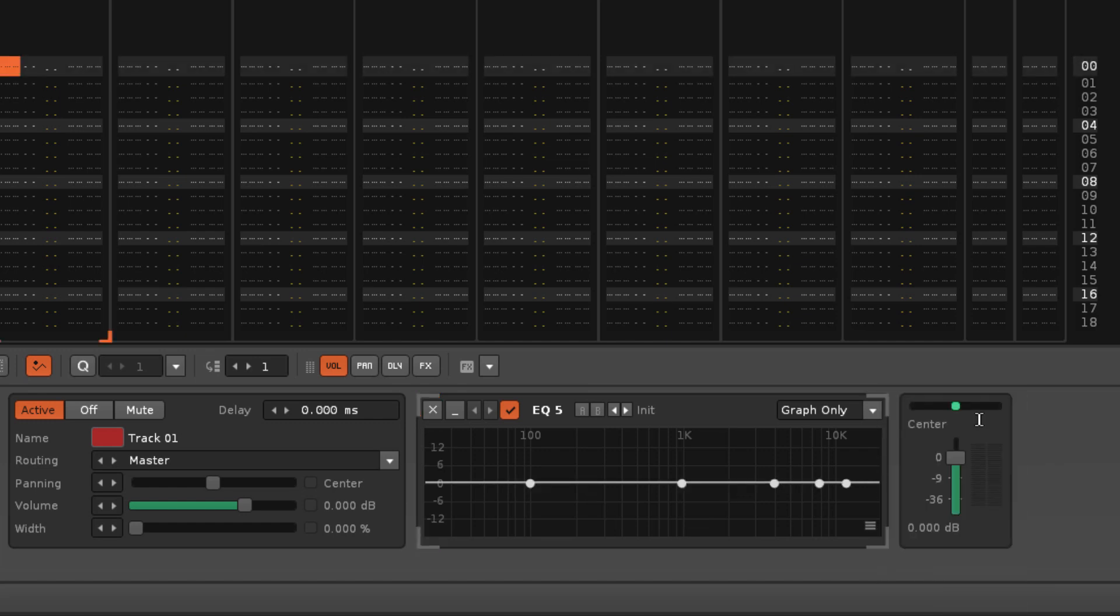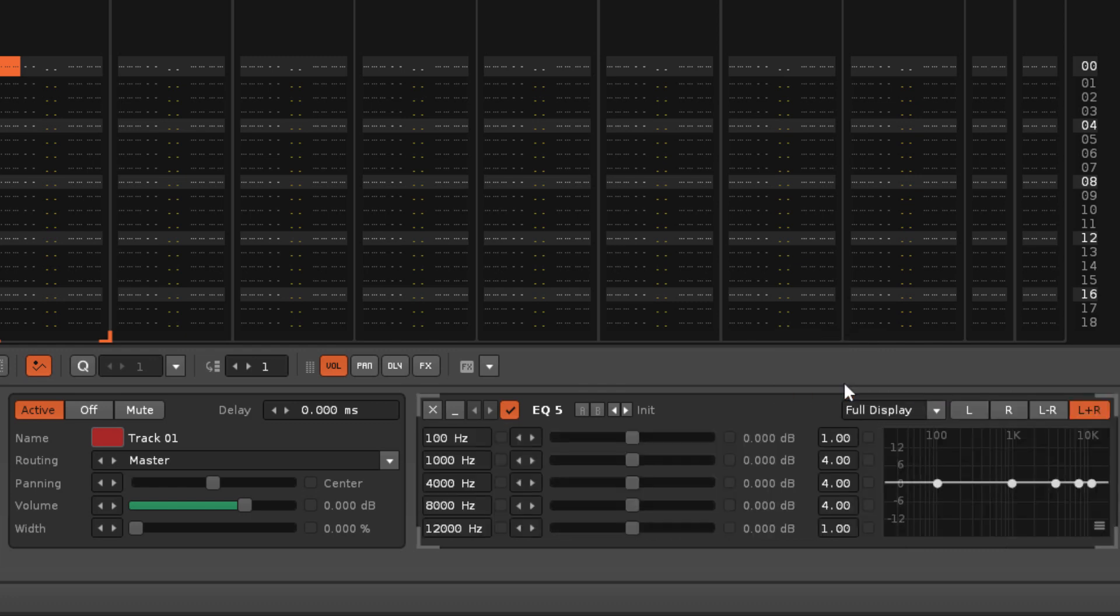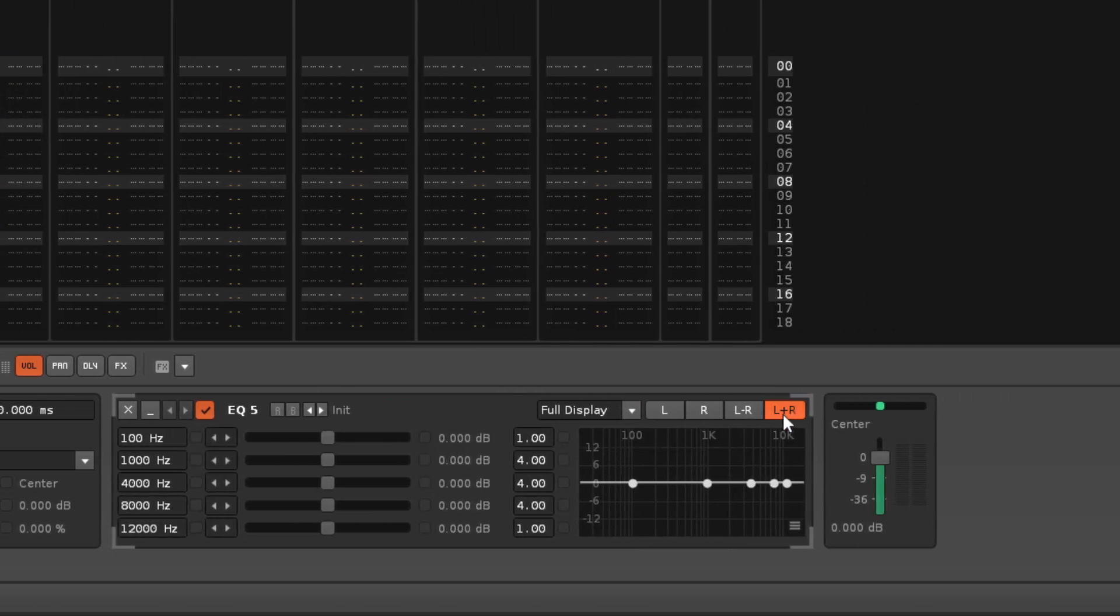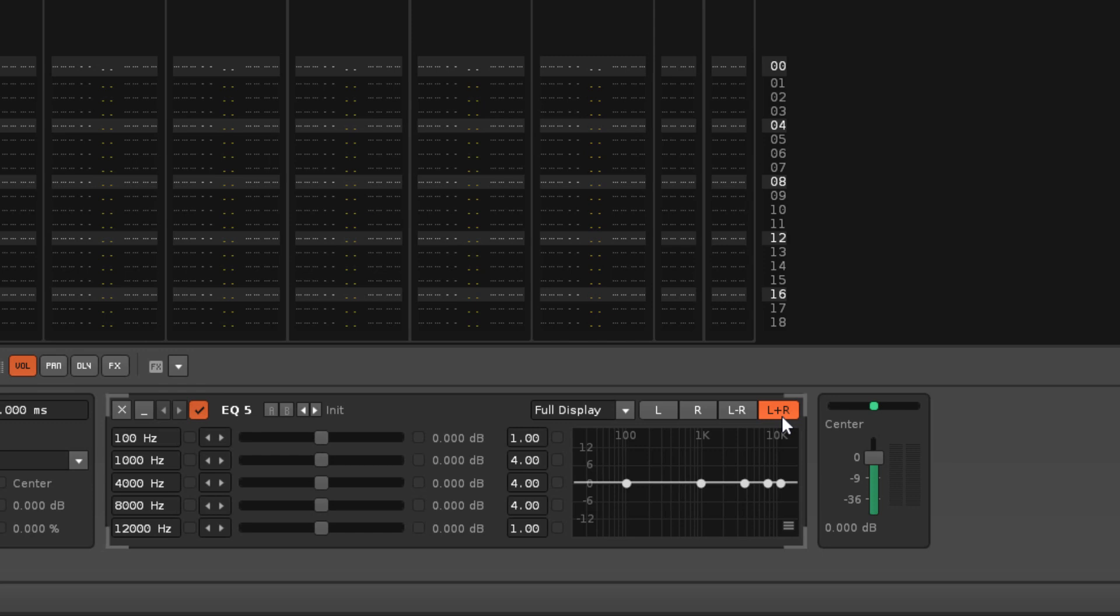The Full Display Mode shows both the sliders and the graph, and also makes available a powerful option for choosing how the EQ is processed in the stereo field. L plus R is the default, which applies the EQ to both the left and right channels equally.